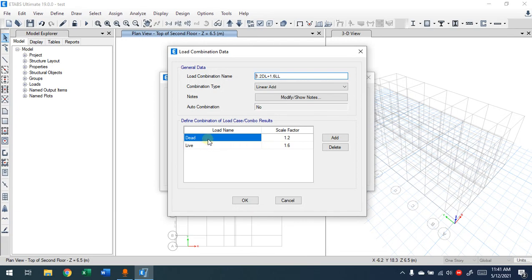If you add combinations manually, you need to know all the possible cases for all four load patterns — dead, live, wind, seismic. You have to know all the combinations according to the code. If you have the code, the combinations are written there, and ETABS will take care of all of them for you as explained in the live session.